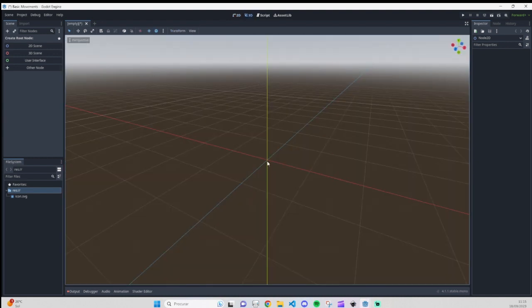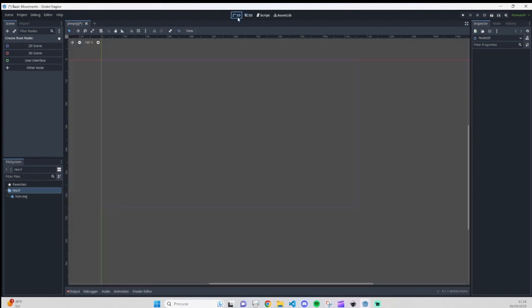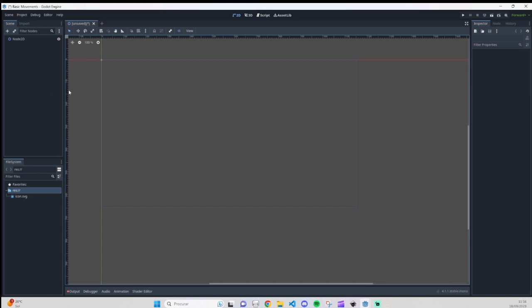I already created the project. When you open Godot for the first time it will look like this — we have the 3D view and you have your roots to create your scene. Since we are going to work in 2D, I will change it here to 2D and create a 2D scene or 2D node, because in Godot we work with nodes. You can call it a scene anyway, so double-click and we already have our first node.